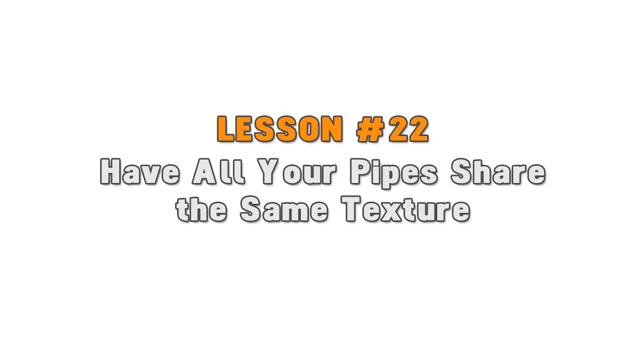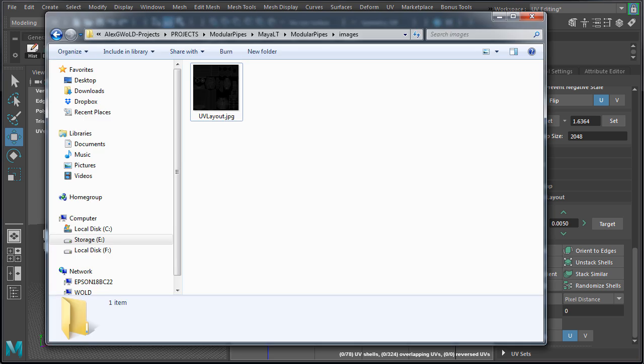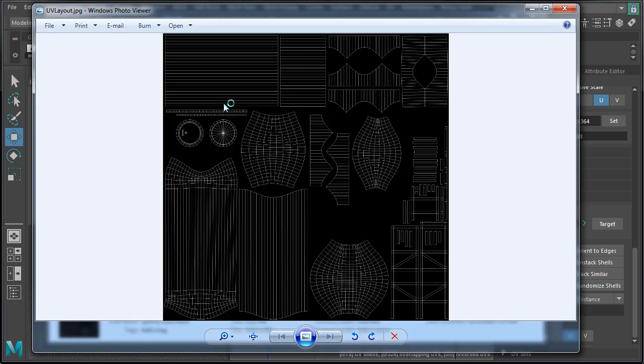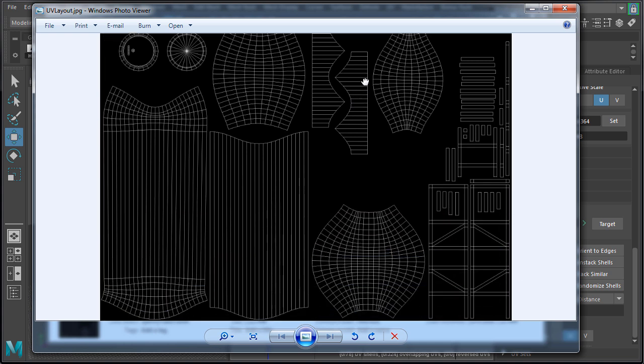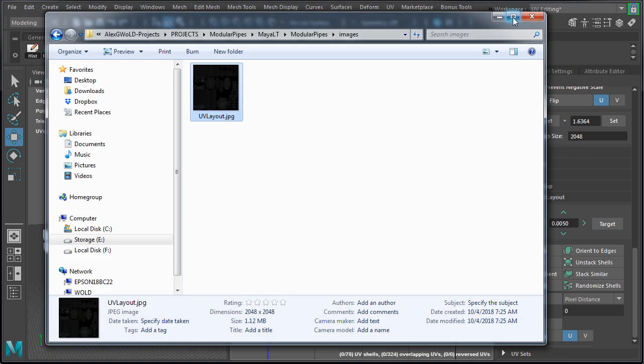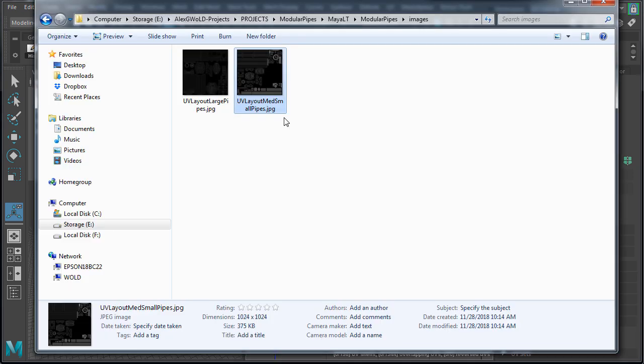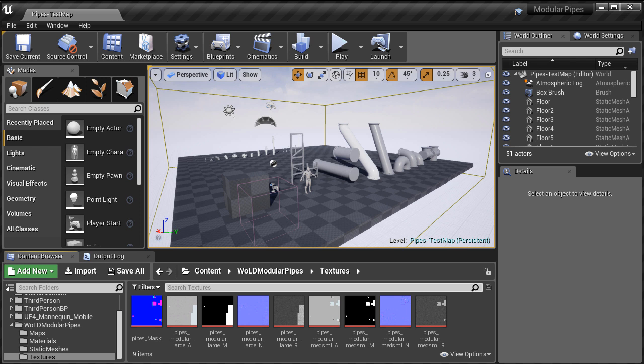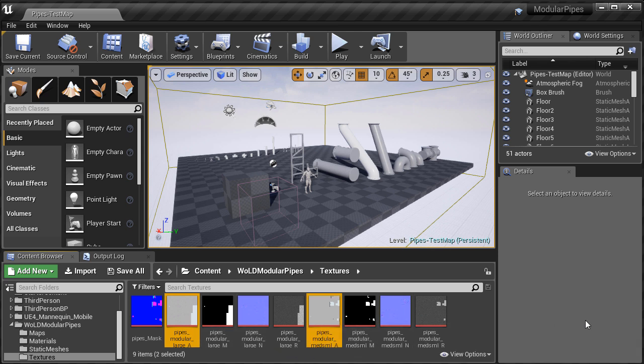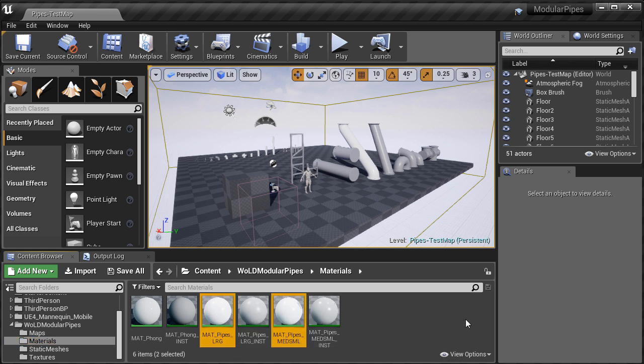Lesson 22: have all your pipes share the same texture. Having a set of meshes using the same texture will not only improve performance but will make your job to texture them and creating materials a lot easier. I have 11 large pipe assets that share the same texture. Then I have medium and small pipes that also share one single texture. That's 21 meshes using one texture. That means for all 32 static meshes I only have two sets of textures and two materials. And I could probably push this further to only use one master material, but for now two materials is still pretty good.